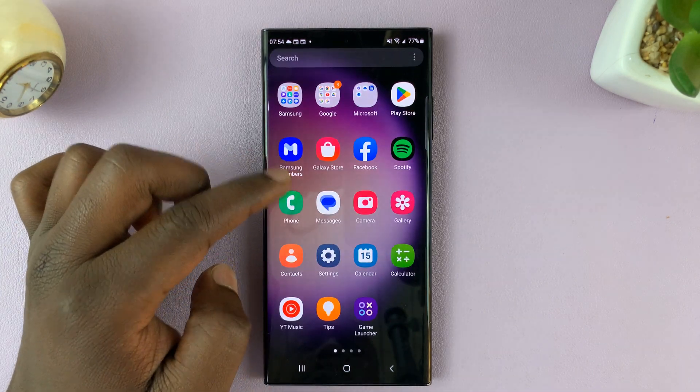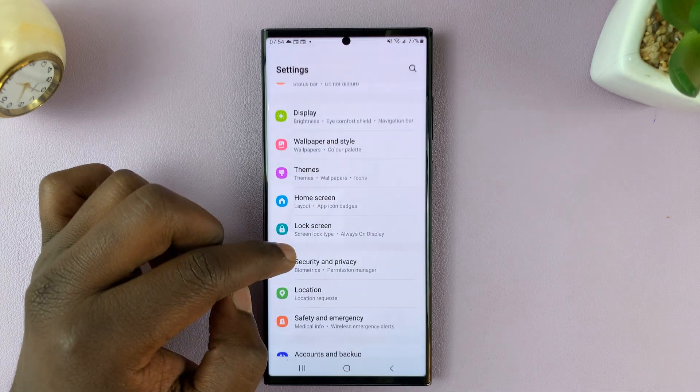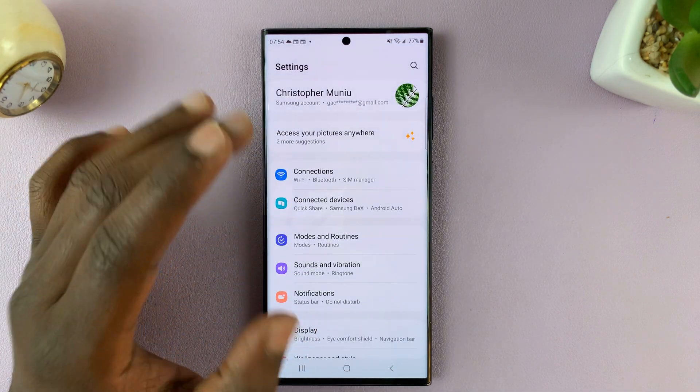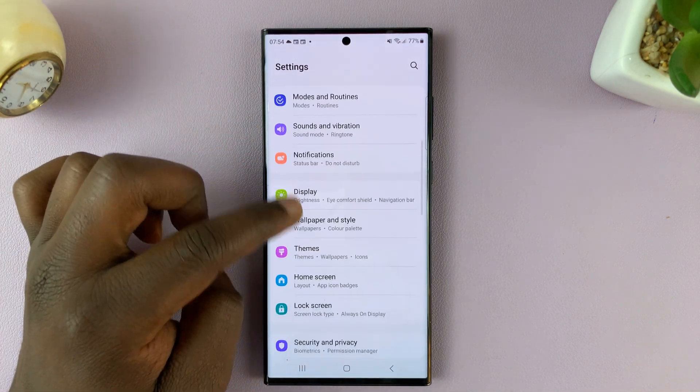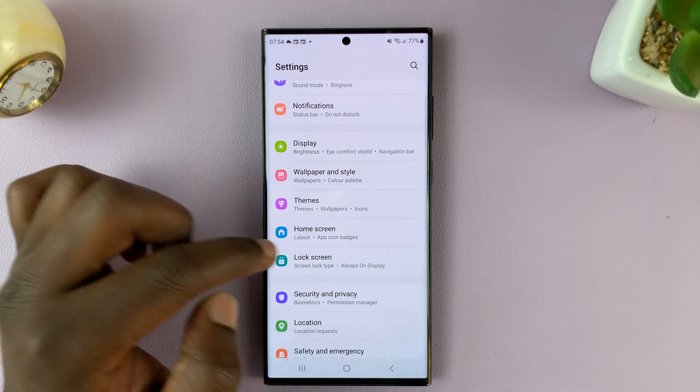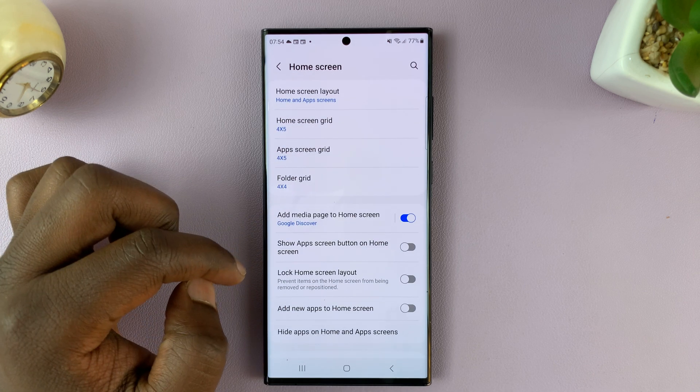Go to Settings. That takes you to the main Settings page. Here, go to Home Screen and tap on that.